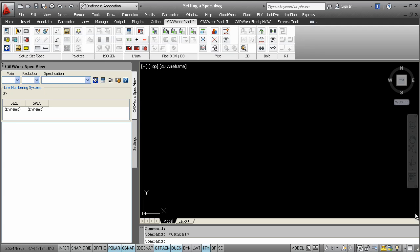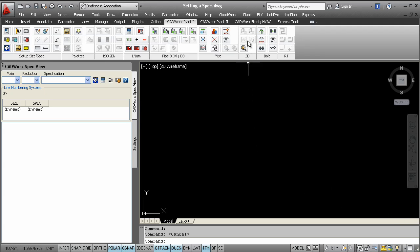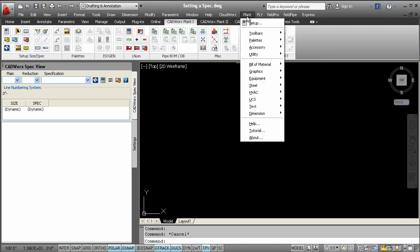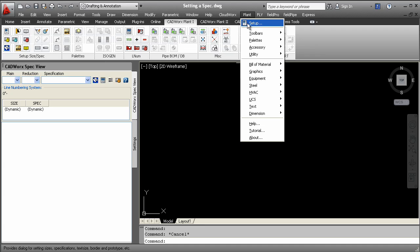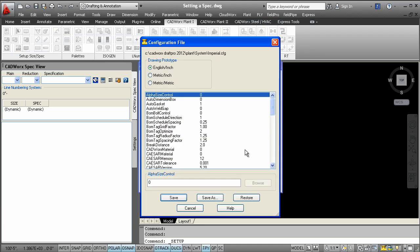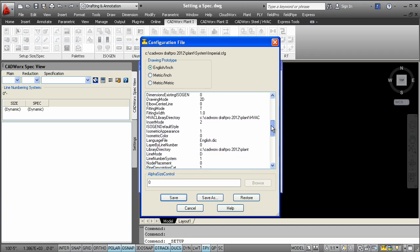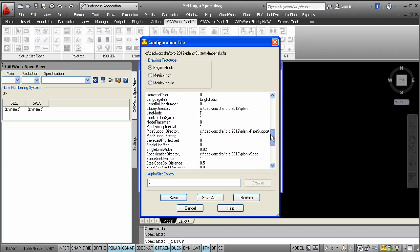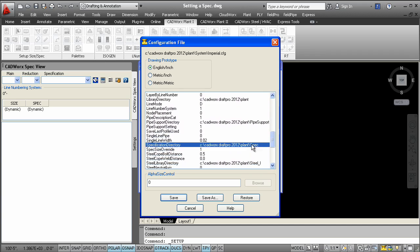A piping specification can be easily set. Let's take a closer look at the specification directory. The configuration dialog is what controls where specs are found. The designers can go here and change the directory of the specs as desired per project.